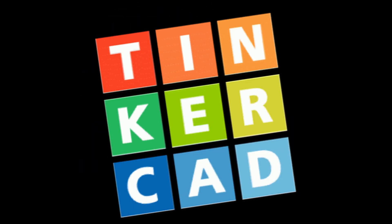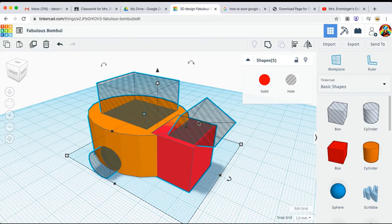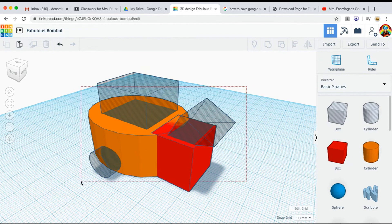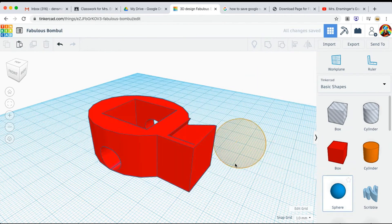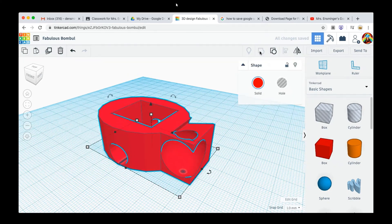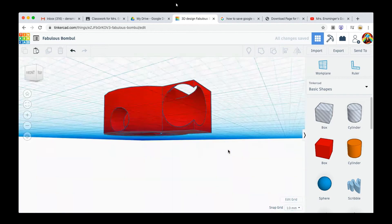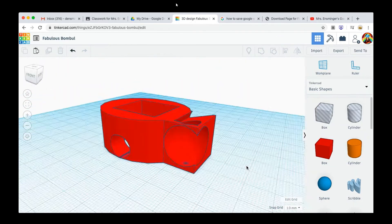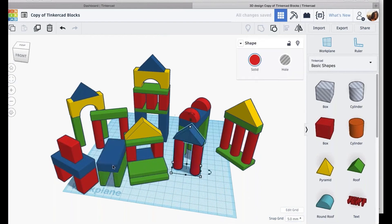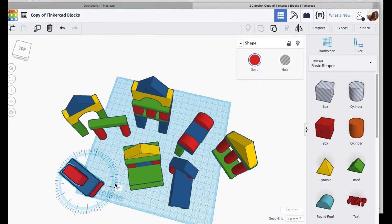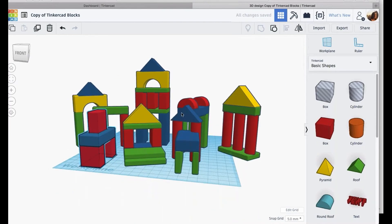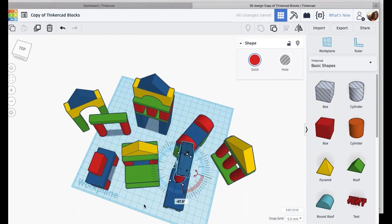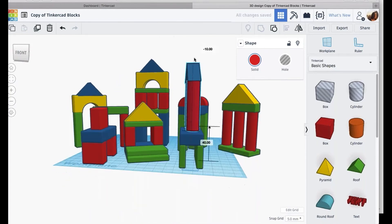Next up, we have Tinkercad. Think of Tinkercad as the friendly neighborhood 3D modeling tool. It's incredibly user-friendly, making it perfect for absolute beginners and educational settings. Teachers and students adore it for its simplicity and ease of use. Tinkercad allows you to create basic 3D models with a simple drag-and-drop interface. This makes it an excellent choice for introducing children and newcomers to the world of 3D design. It's web-based, so all you need is an internet connection, and you're good to go.